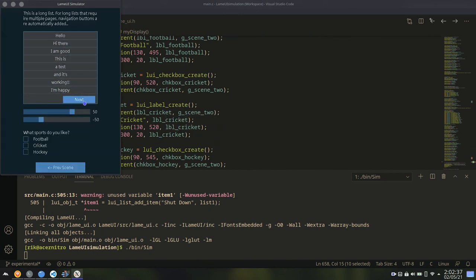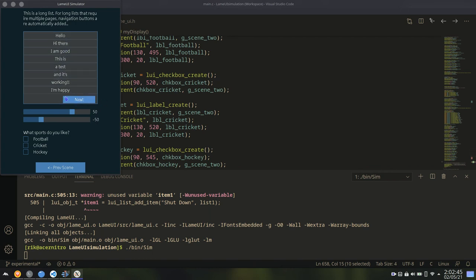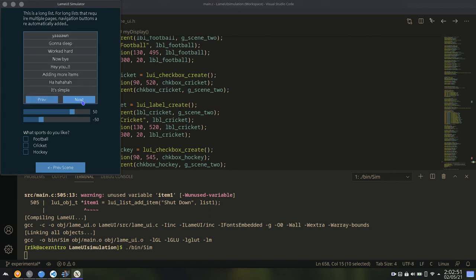Automatically a next button is added. I have not added this button manually. The user don't have to worry about this button. This will be added automatically whenever list items are too much for a single list.